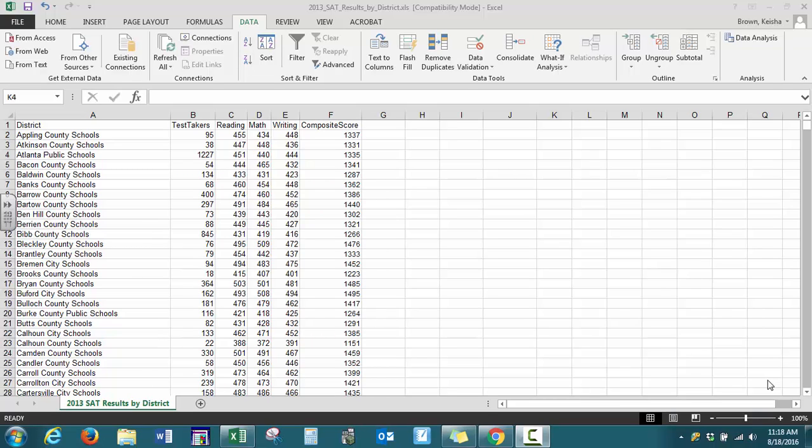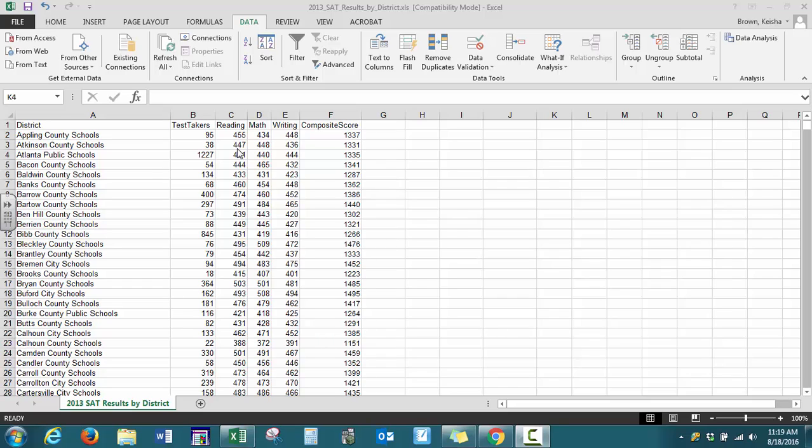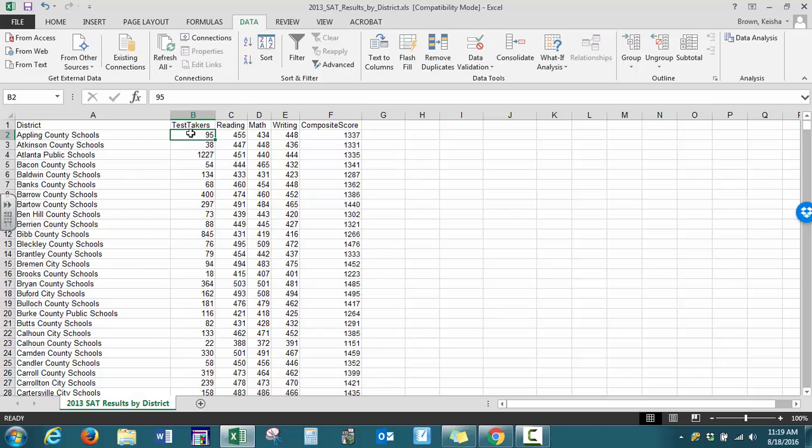In this video we will see how to perform linear regression analysis in Excel. We have SAT results by district with the number of test takers as our independent variable (X) and composite score, which is the sum of reading, math, and writing, as our dependent variable (Y).